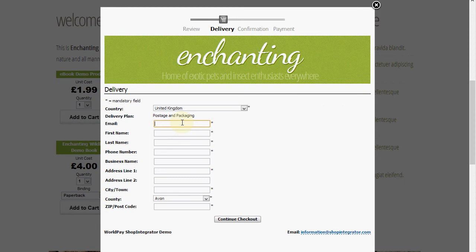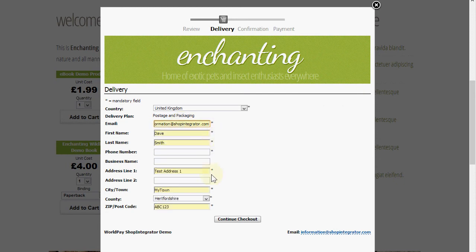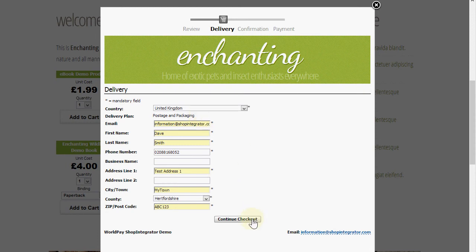It's going to collect some details, so I'm entering a few auto-filled details for the speed of the demo. It's showing the delivery plan — if I had enabled multiple delivery plans, the shopper would be able to pick the particular delivery option they want.